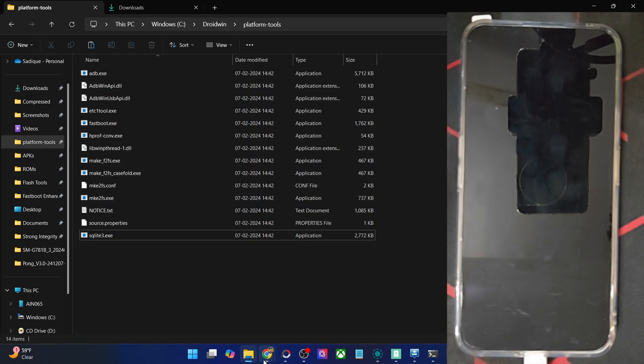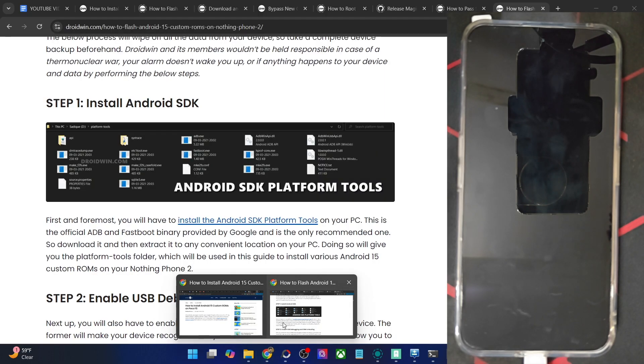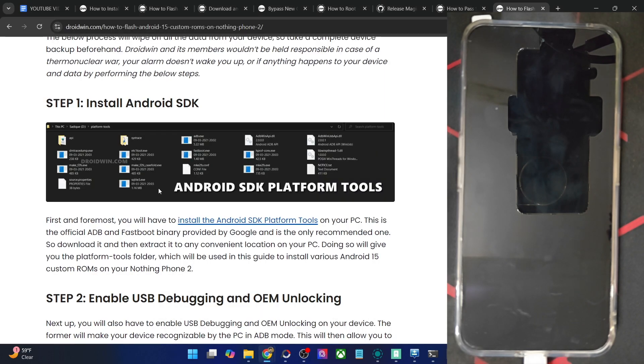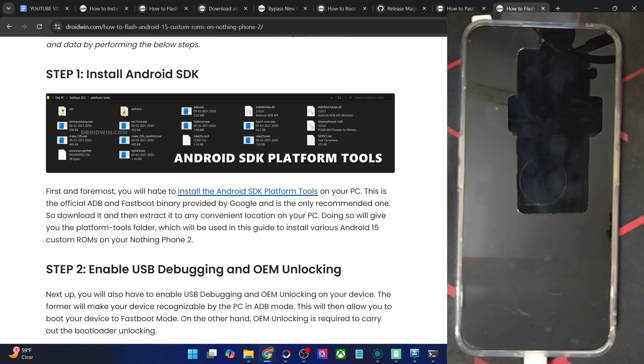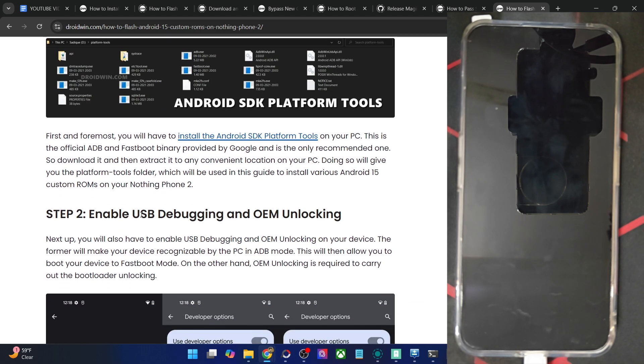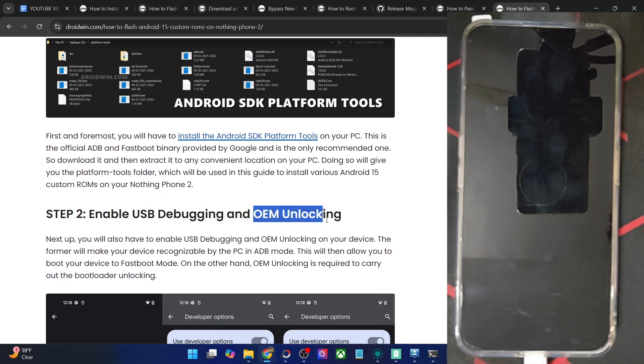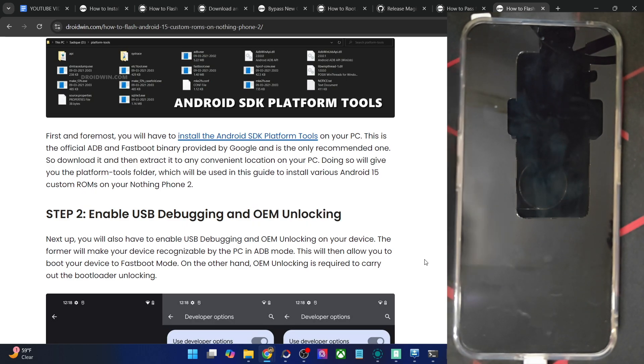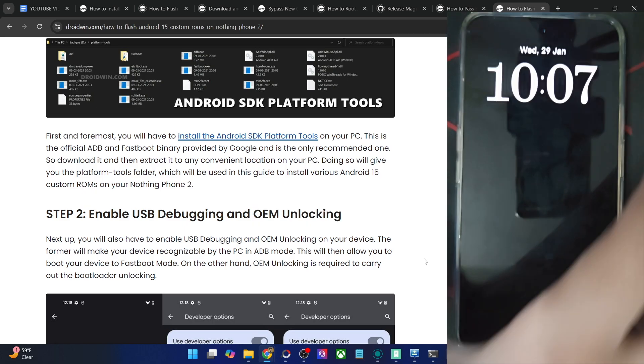Once you've done the extraction, you will now have to enable USB debugging and OEM unlocking. USB debugging is required for ADB commands, whereas OEM unlocking is required to unlock the bootloader on your phone. So let's now enable both the toggles.